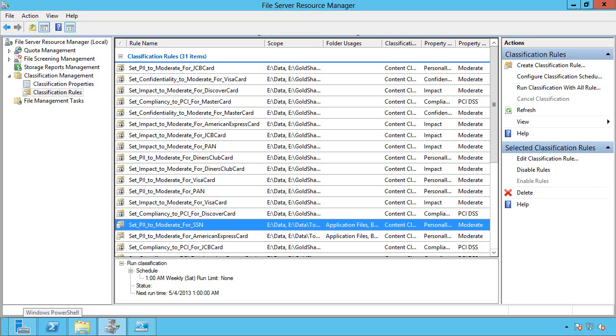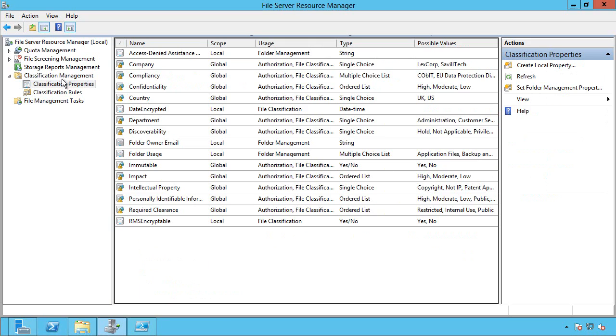So the first thing we have to do is actually have what are these classification properties. And in 2008 R2, there were none in box. You had to manually decide which classifications do I need, which could be a huge pain point.